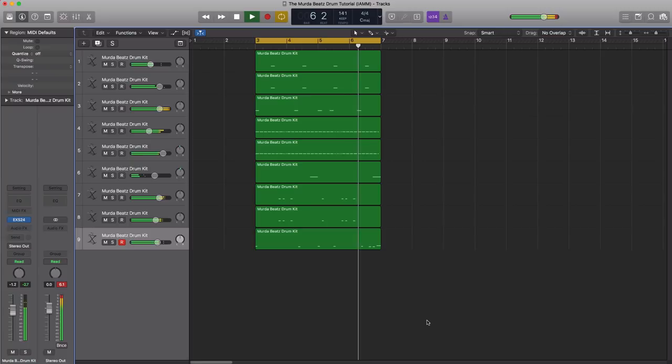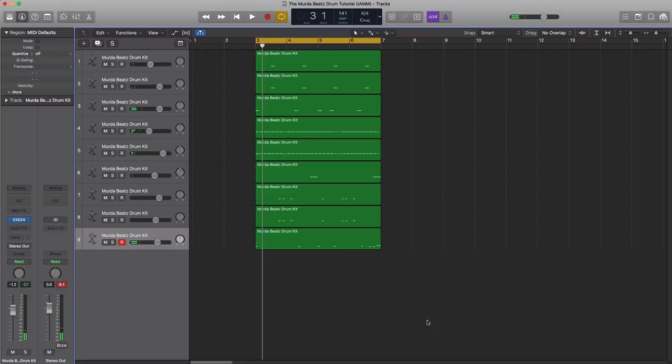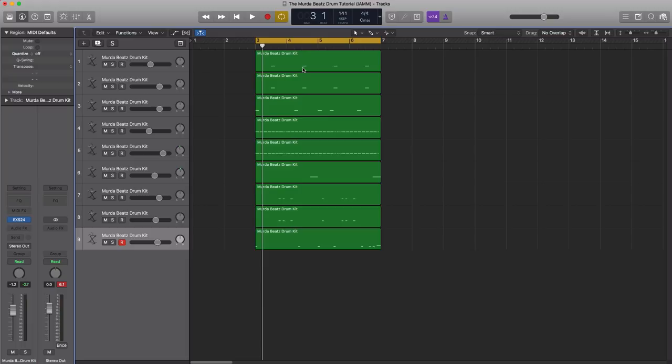So that right there is how you get a Murda Beats style drum pattern for your Logic users out there. I'm going to go ahead and save this entire session for you guys. So you got a nice template to start off your Murda Beats type beat for your non-Logic users out there. Got your back as well. You're also going to have a template except you're going to get it in MIDI form. I'm going to export all these MIDI stems and include the drum kit used in this tutorial. You can find that as a playback in the description box below this video. If you do have any questions on this or just want to talk, let's chat in the comment section below. And if you are new to I'm a Music Mogul, remember to hit that subscribe button for more good videos like this one. I'll talk to y'all soon. Later. Peace.